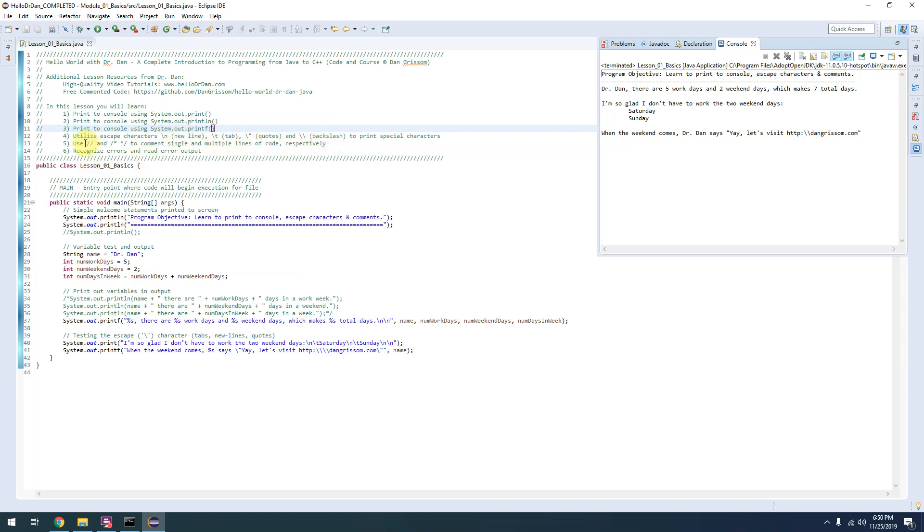It teaches you how to comment out code using single-line and multi-line comments. And finally, being your first program, some very basic attempts to learn how to read errors and error outputs in Eclipse.